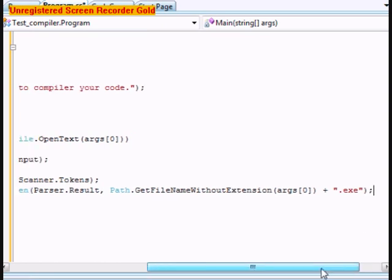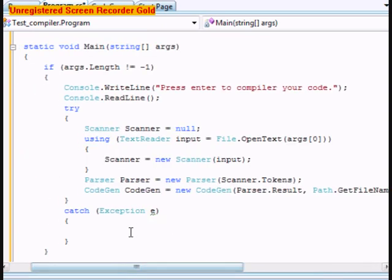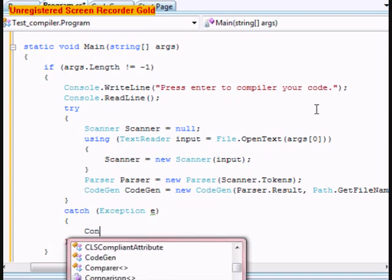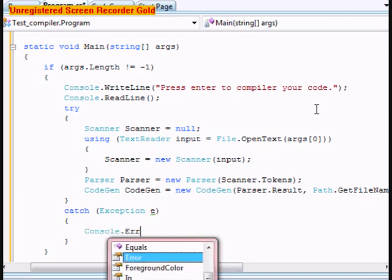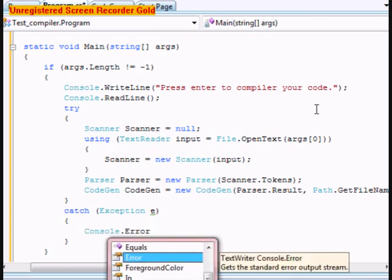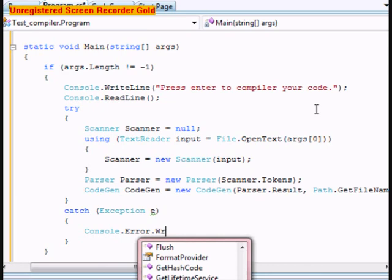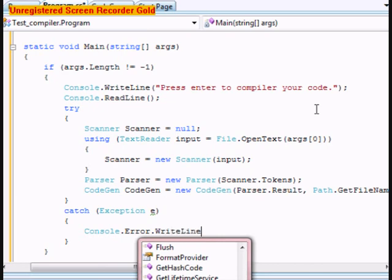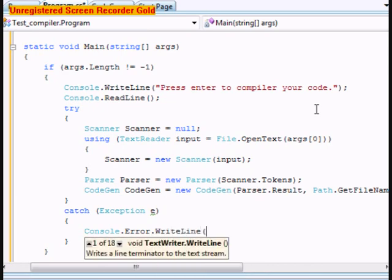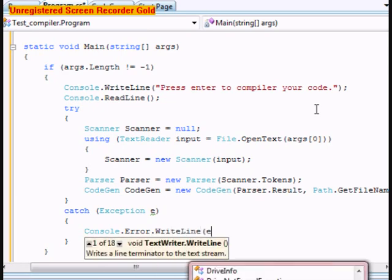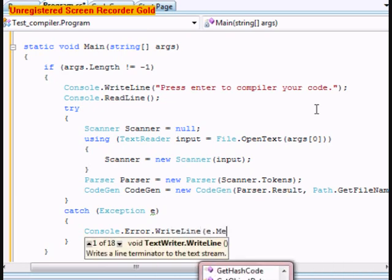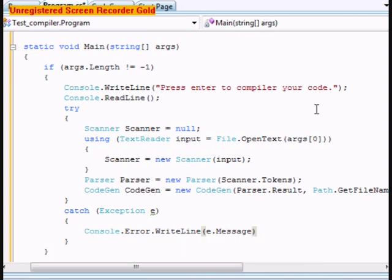And then within this catch statement here, we're going to do Console.Error.WriteLine(e.message), and that is why we did this.